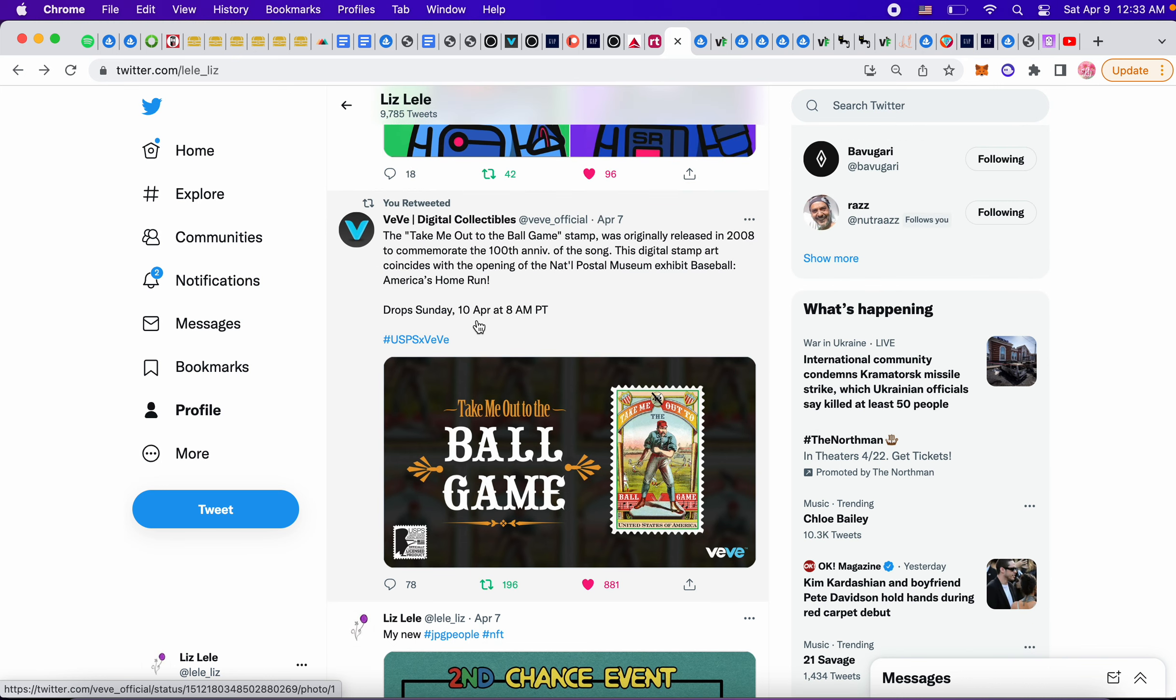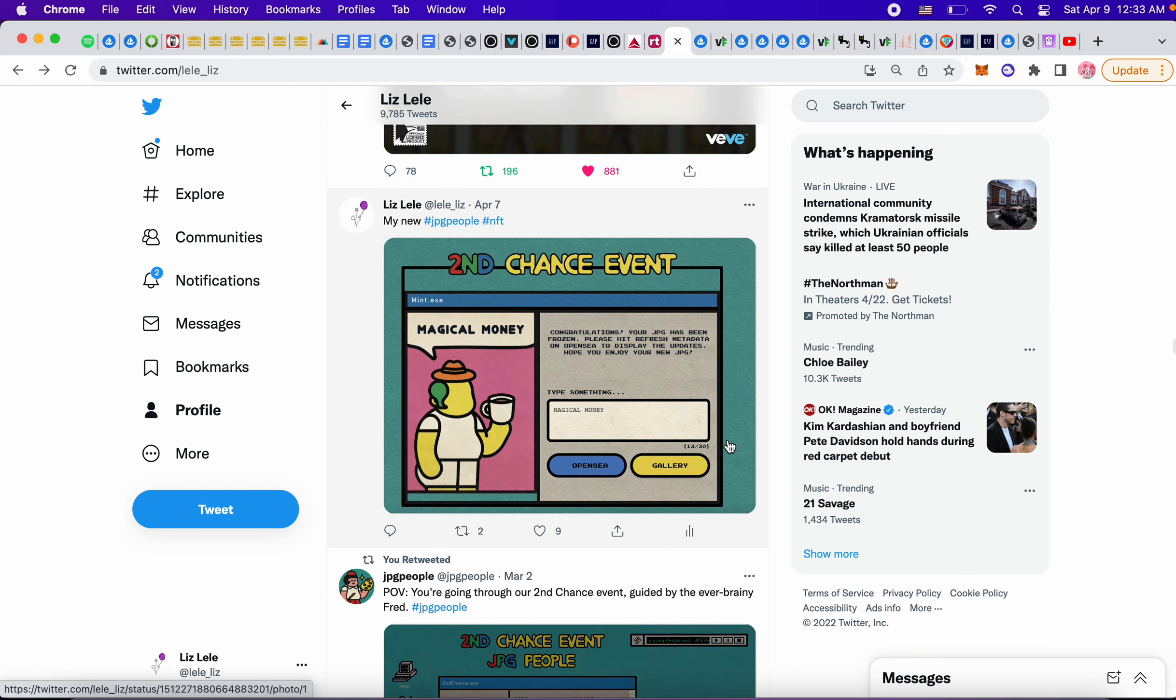This I saw too. It's coming on Sunday. It's a stamp. Take me out to the ball game. It looks really nice. I like it. I'm going to try for it.